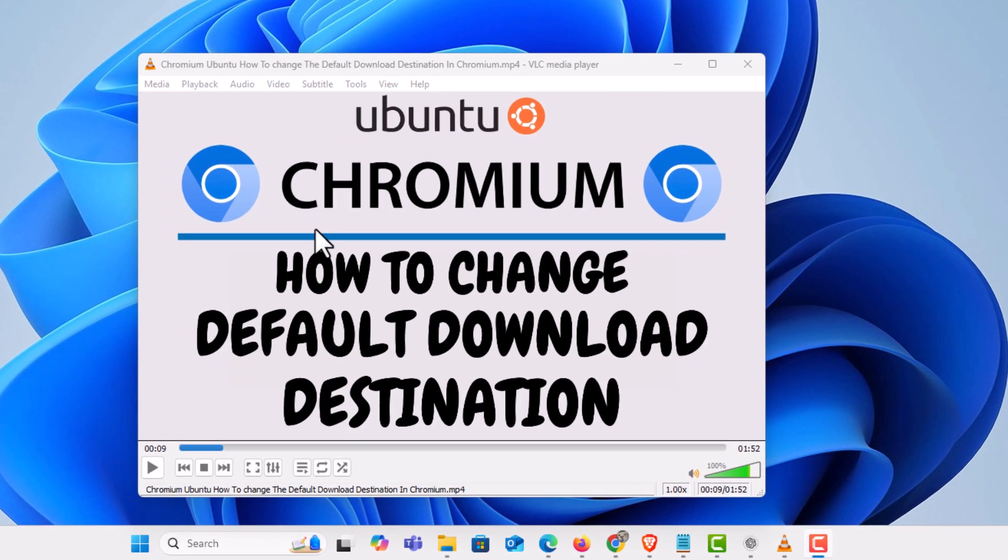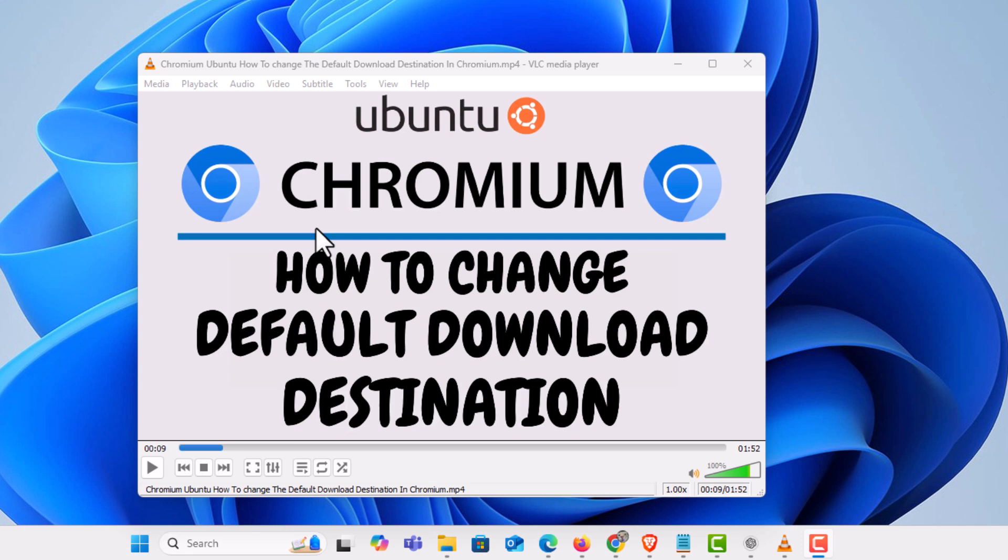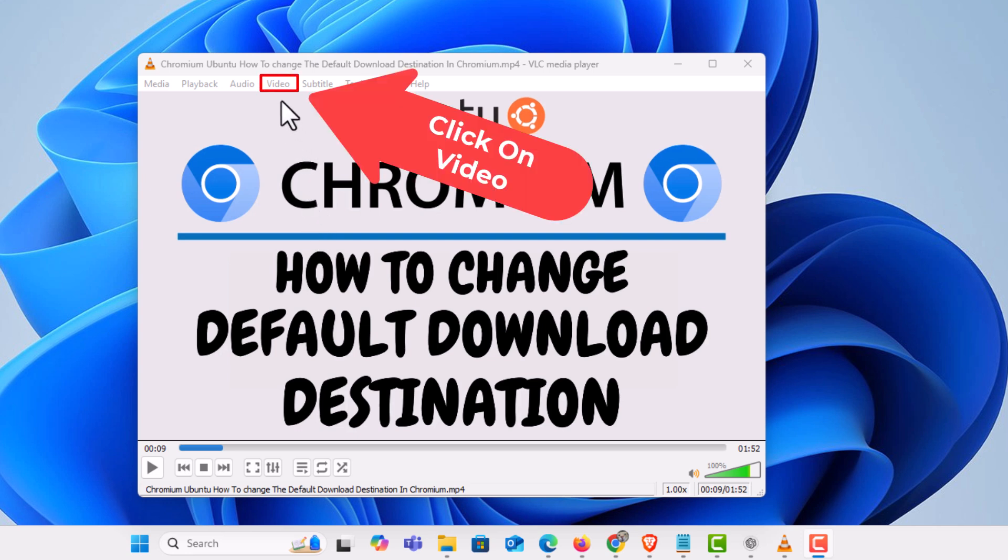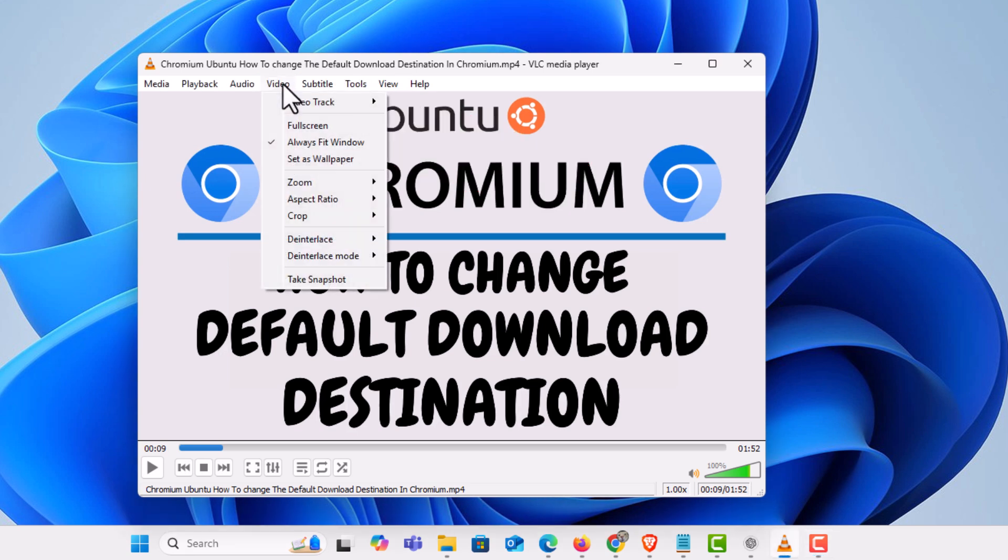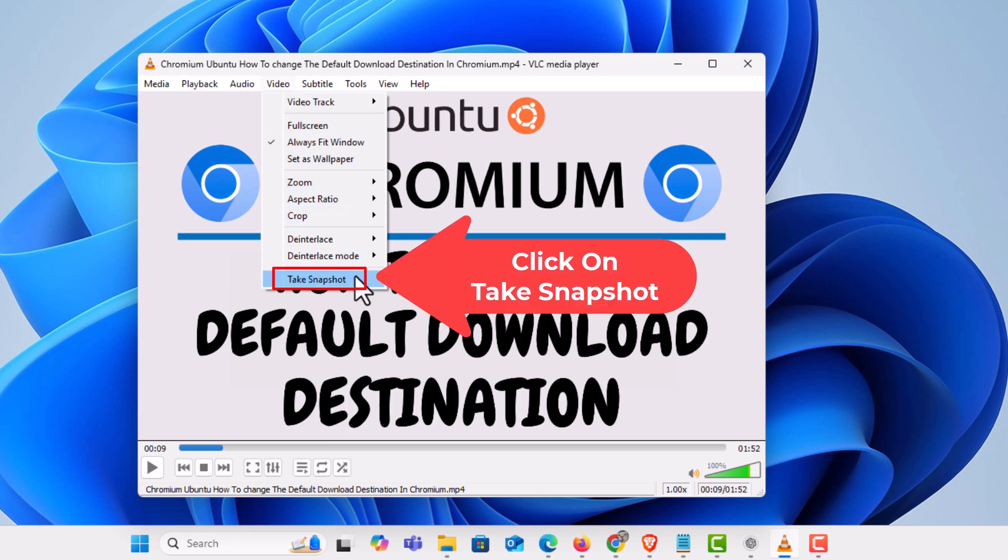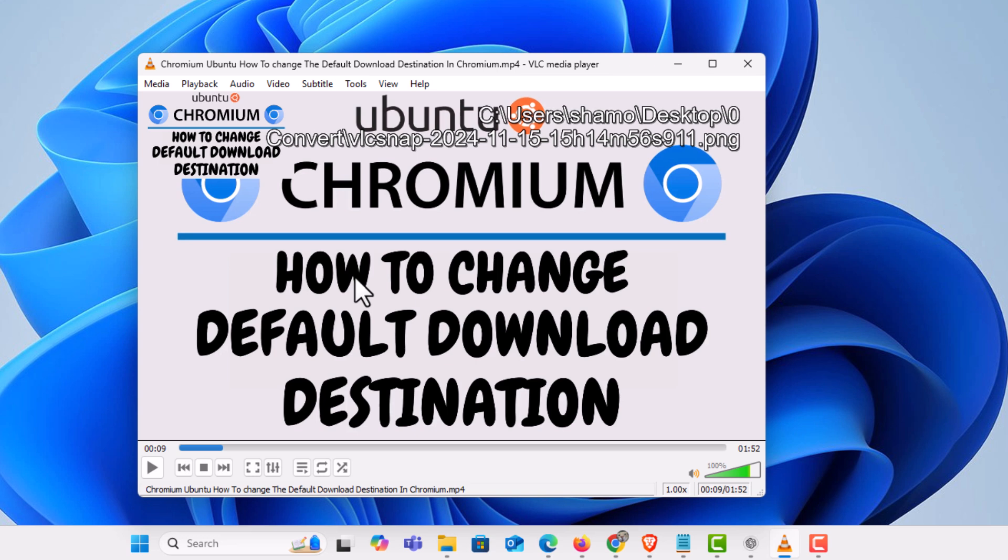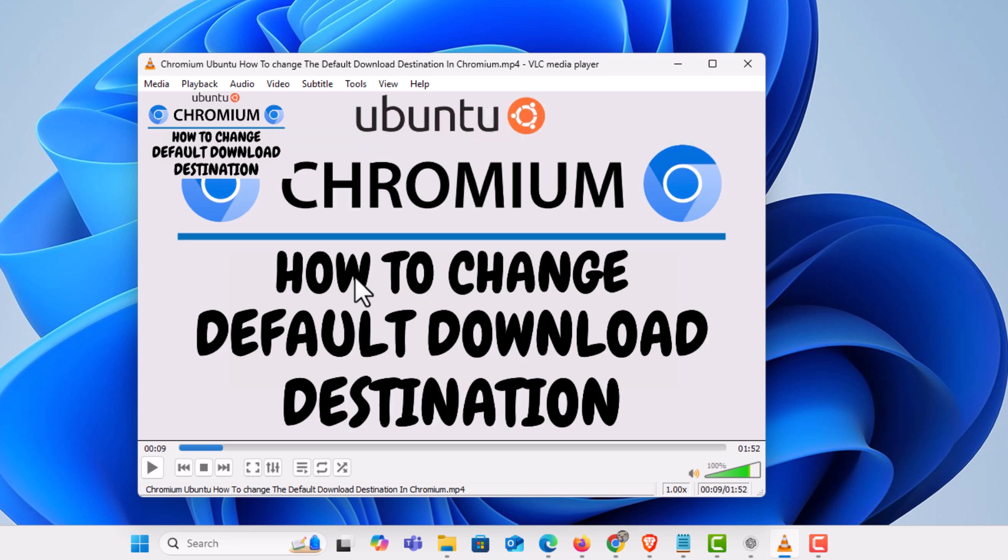a snapshot of this portion right here. First thing you want to do is go up to the top to where it says Video. Click on Video, then go down to where it says Take Snapshot. I'm gonna click on Take Snapshot and it just took a snapshot of my video here.